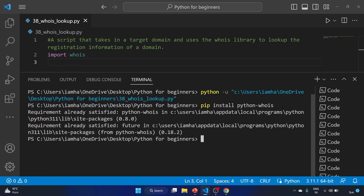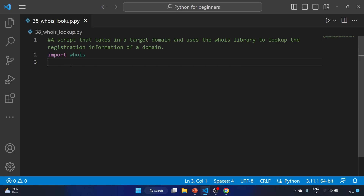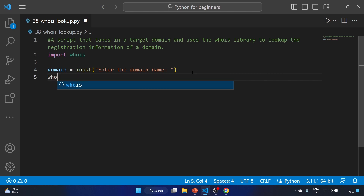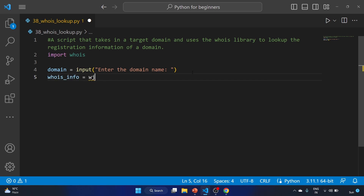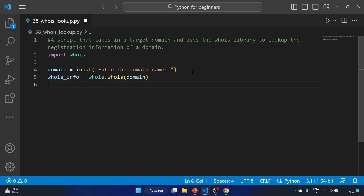We have to use the latest library, python-whois. The requirement is already satisfied because I have already installed it. You have to run pip install python-whois to install this library. Now let's start writing our code. We'll create a domain variable equal to input asking the user to enter the domain name. Then we'll use whois_info as a variable equal to whois.whois() passing the domain name.